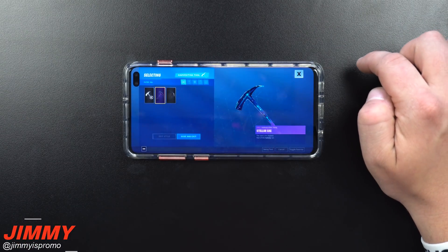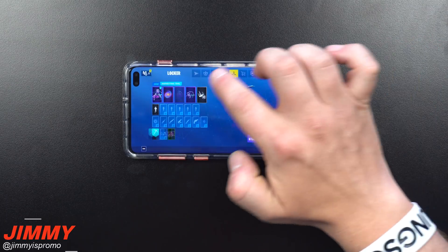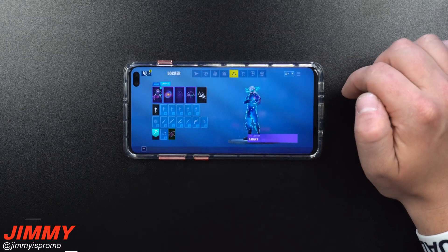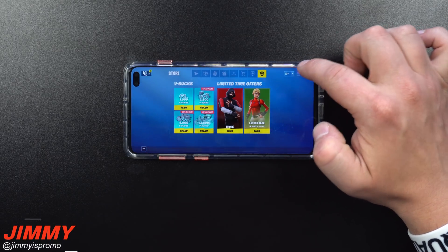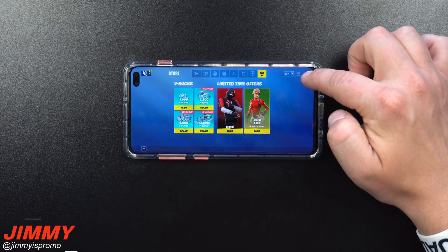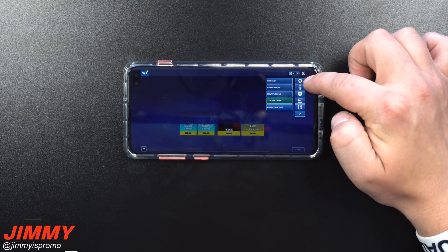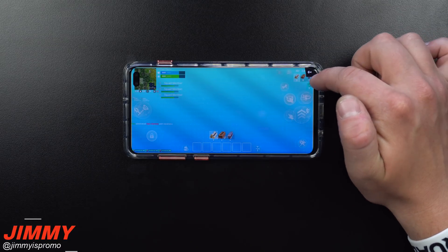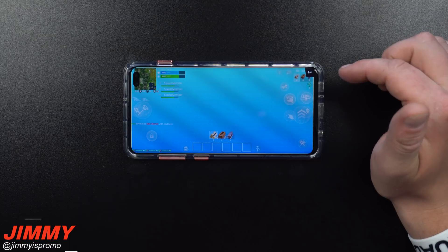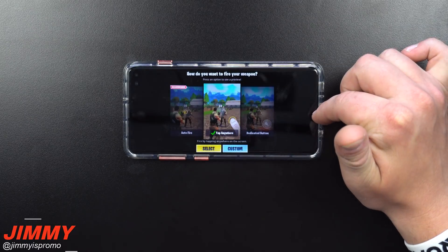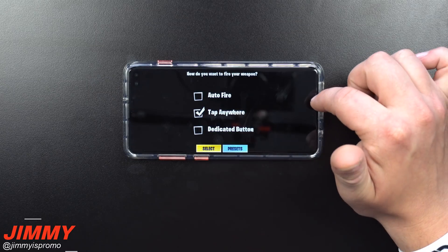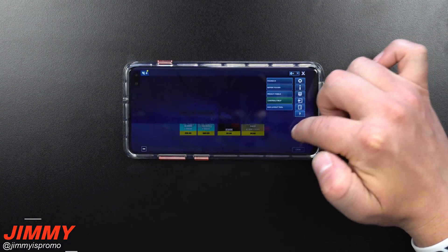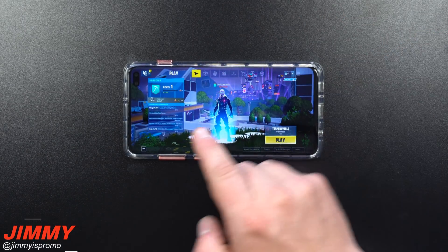You can see my pickaxe — this one is the harvesting tool, the Stellar Axe — and then right next to that is the Discovery glider. These are the special items I got from the Samsung exclusives with the outfits and everything else. On the top right-hand side, those three lines — that's the menu where you can go inside of your HUD layout. This is where if you need to make any changes with all the different buttons, it's up to you how you'd like to customize your screen. Right over here is your change fire mode, where you can tap anywhere, or go to the custom settings for auto fire, tap anywhere, and dedicated button.